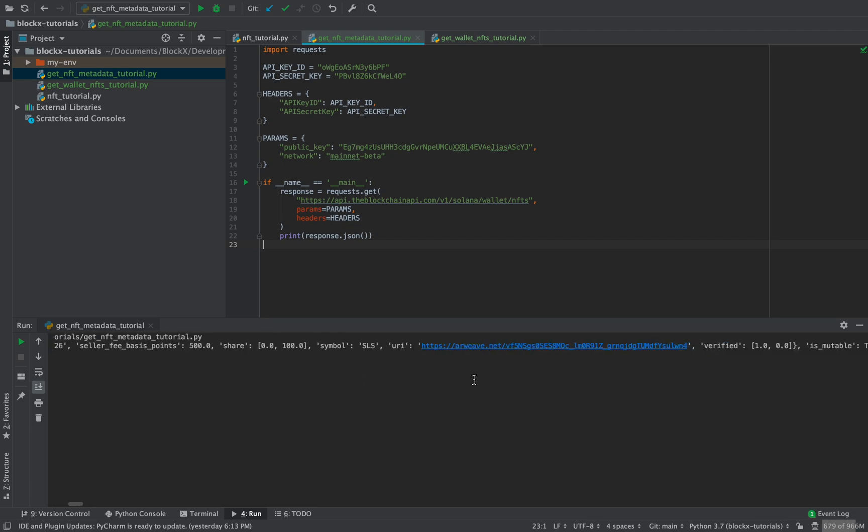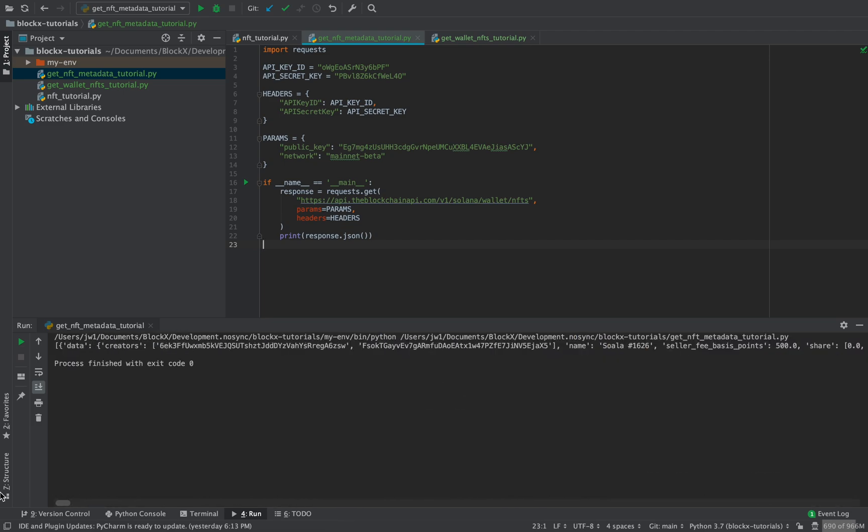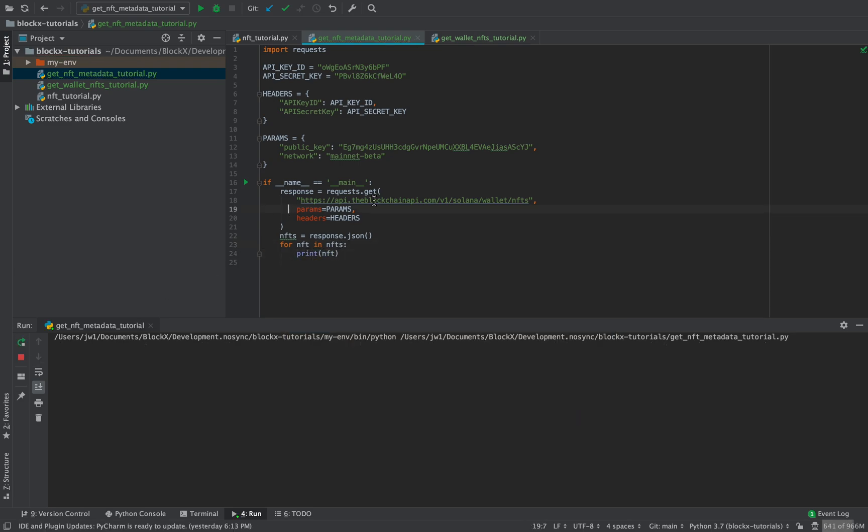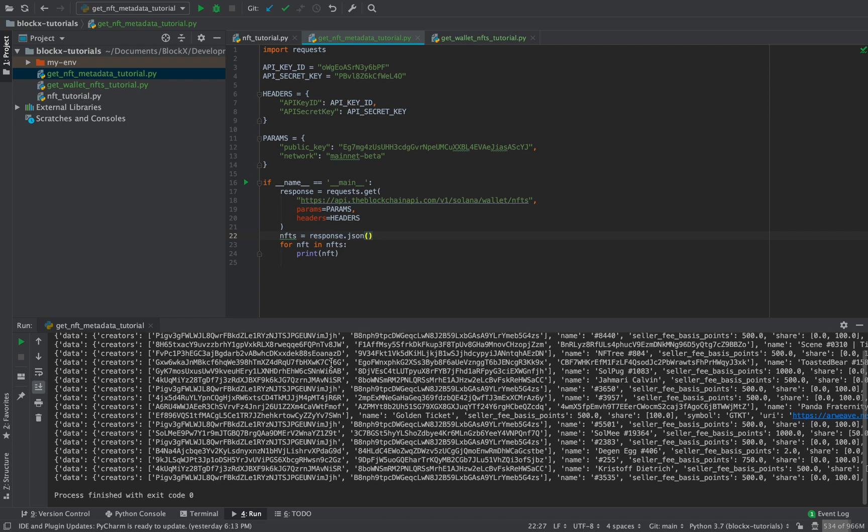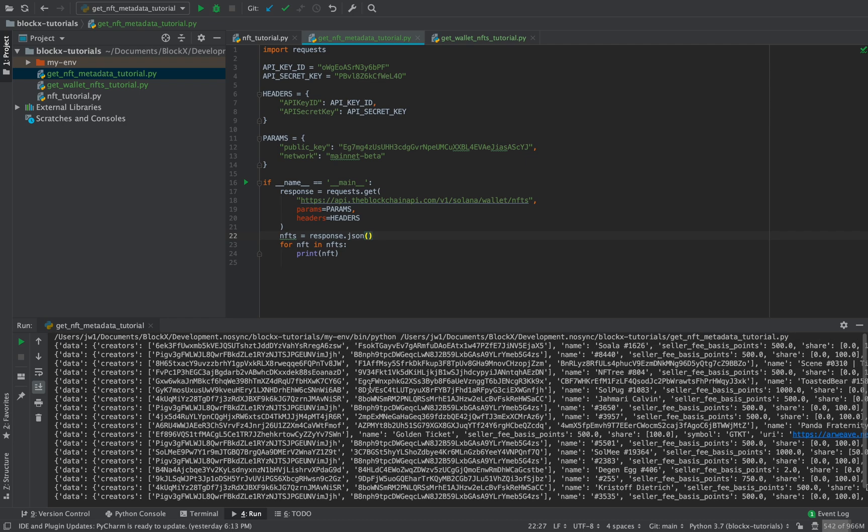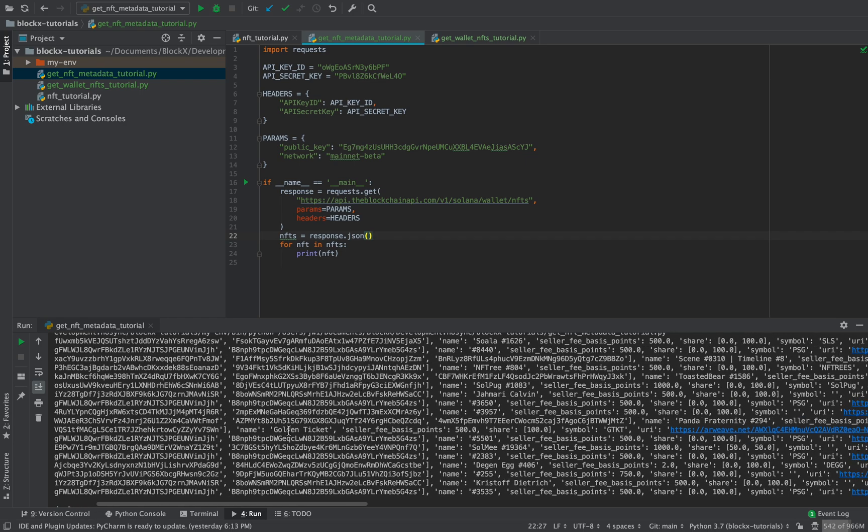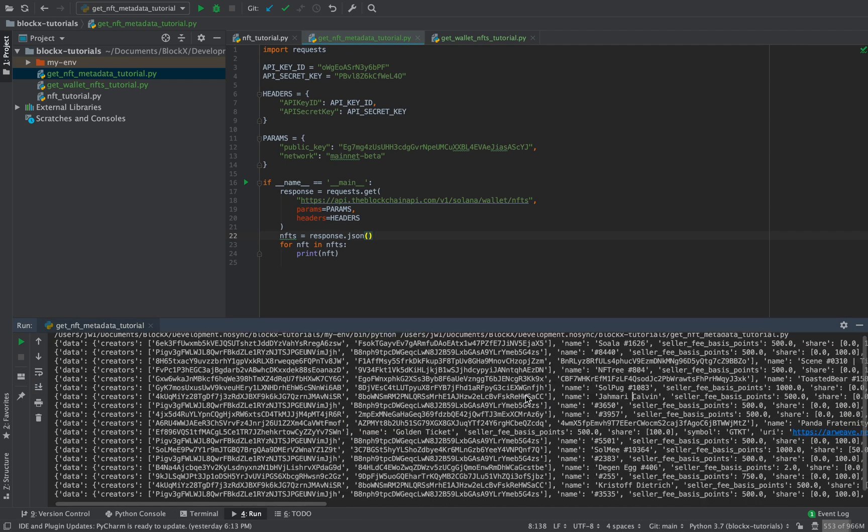Okay. So now we can see basically actually all the NFTs that they own. So it's actually a pretty long list. So we should actually just print each one individually to be able to read it better. Okay. So yeah, they own a lot. I don't know who this person is, but let's see, they got golden ticket, Amari Calvin. Okay. So these are different ones that you'll notice. There's this creators thing.